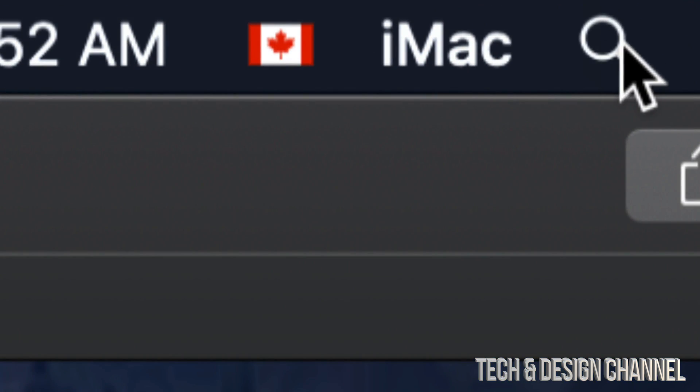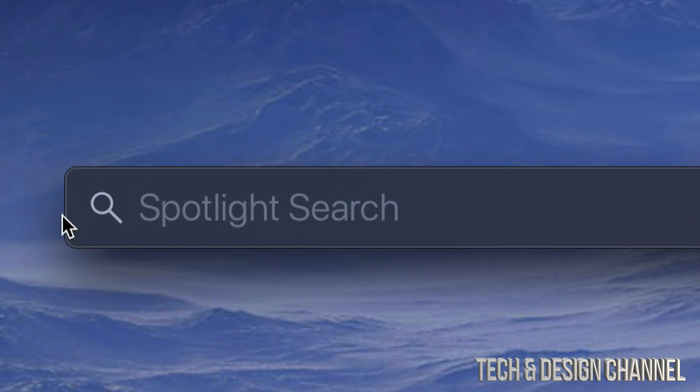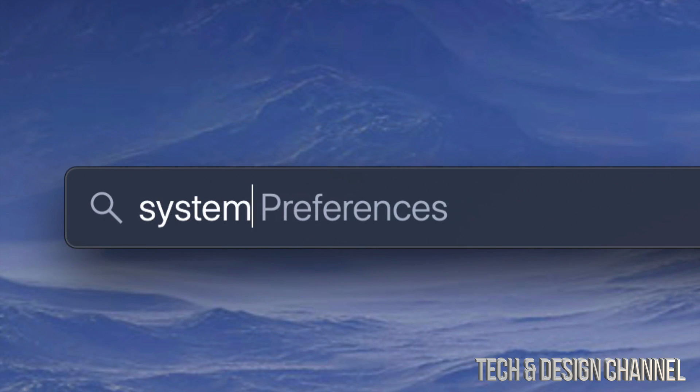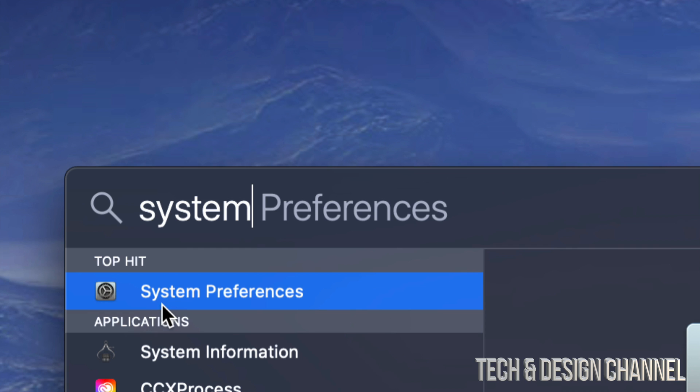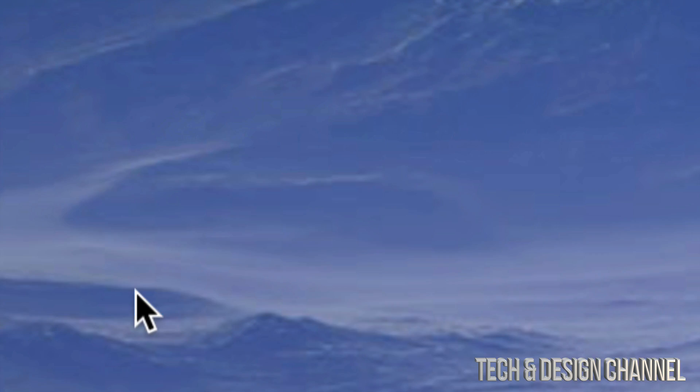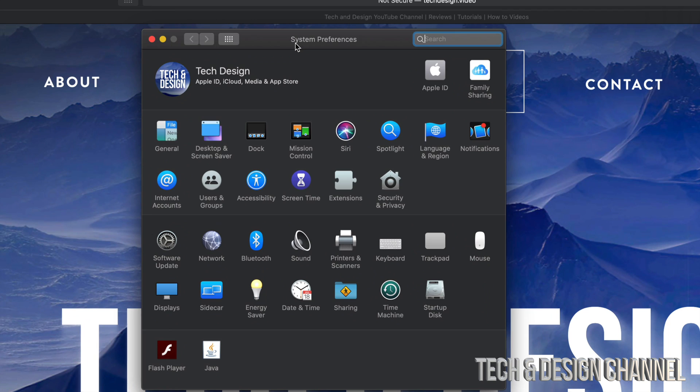Once you tap there you're going to see this. Just type in System Preferences. Your very first option should say System Preferences. Let's open that up. Once you open that up, on the right-hand side you might notice these two options: Trackpad and Mouse.